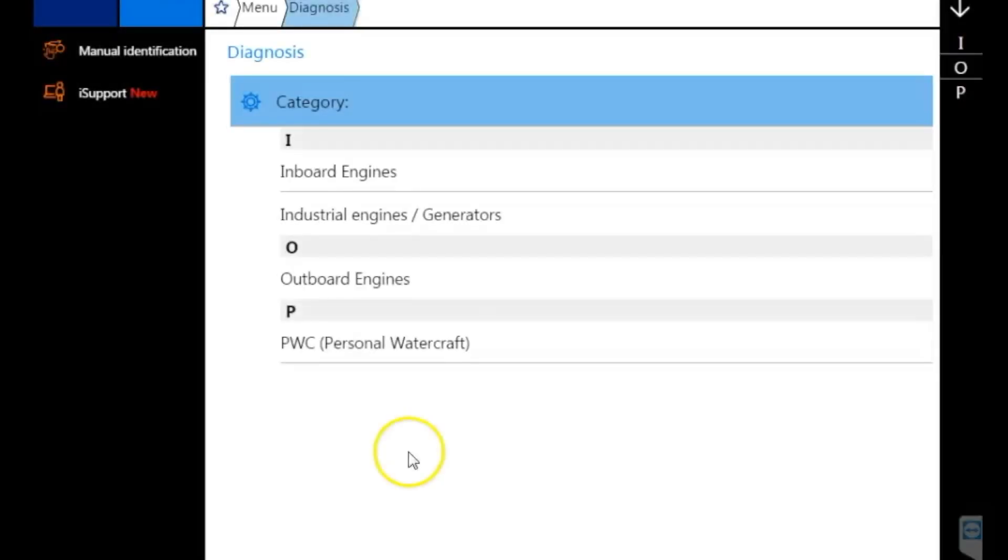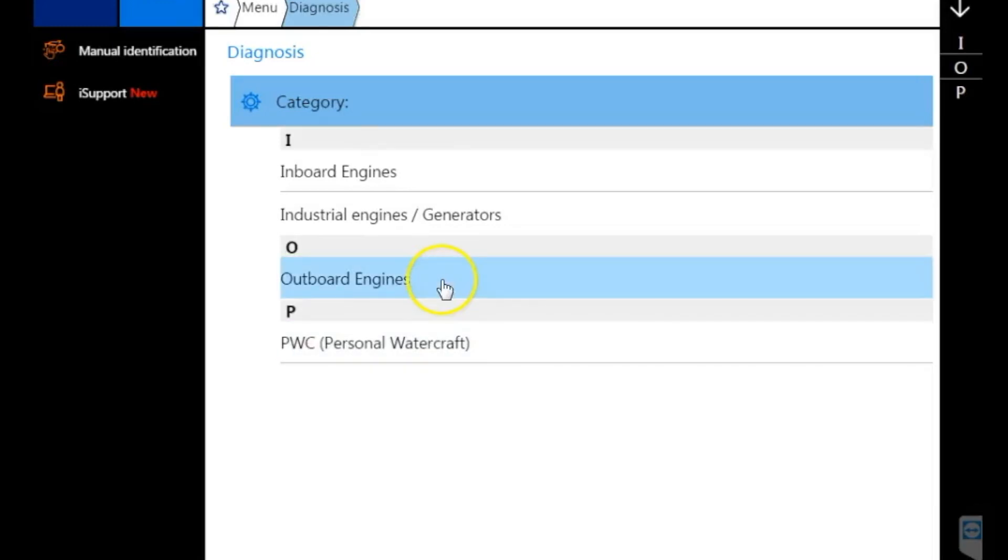Hey, this is Tim from Marine Diagnostic Tools. Today we're connected with the Texas software to a 2008 Sea-Doo 230 Challenger.